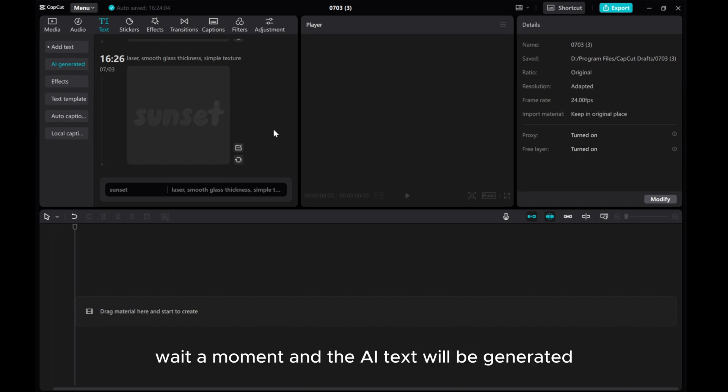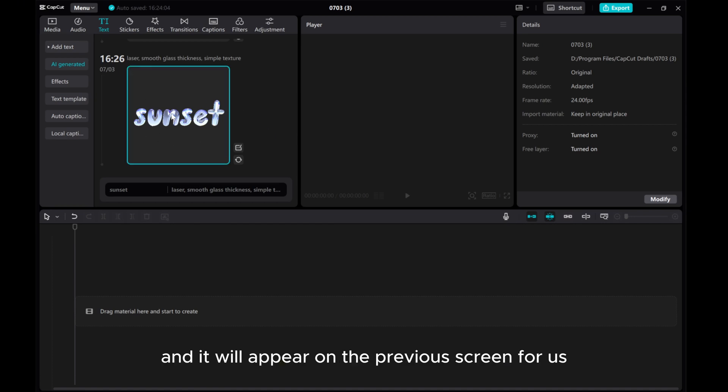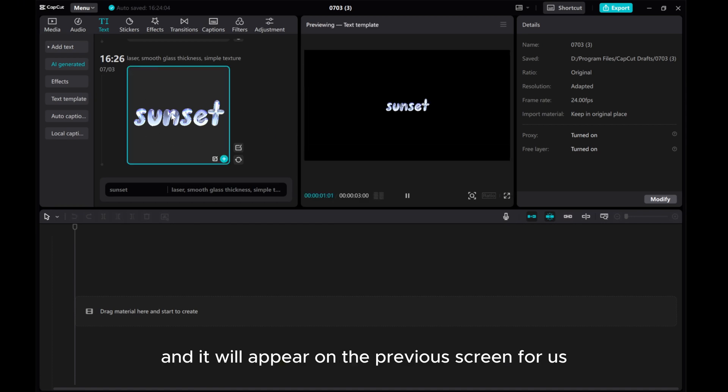Wait a moment and the AI text will be generated. Click on the generated text and it will appear on the preview screen for us to preview.